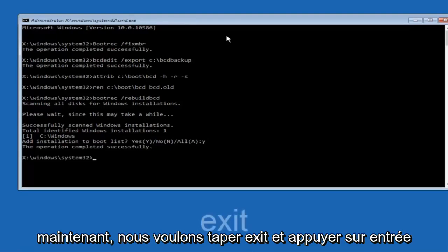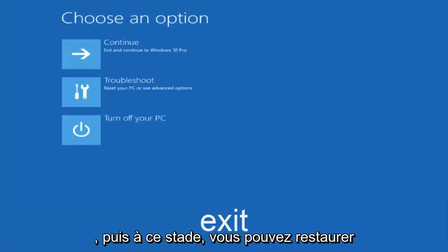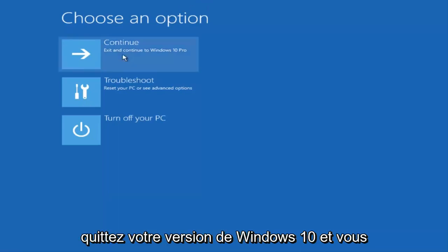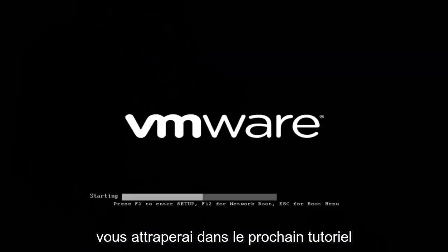Now we want to type exit and hit enter. At this point, you can restart your computer or just continue and exit to your version of Windows 10, and you should be good to go. I hope this brief tutorial helped you guys out, and I will catch you in the next tutorial. Goodbye.